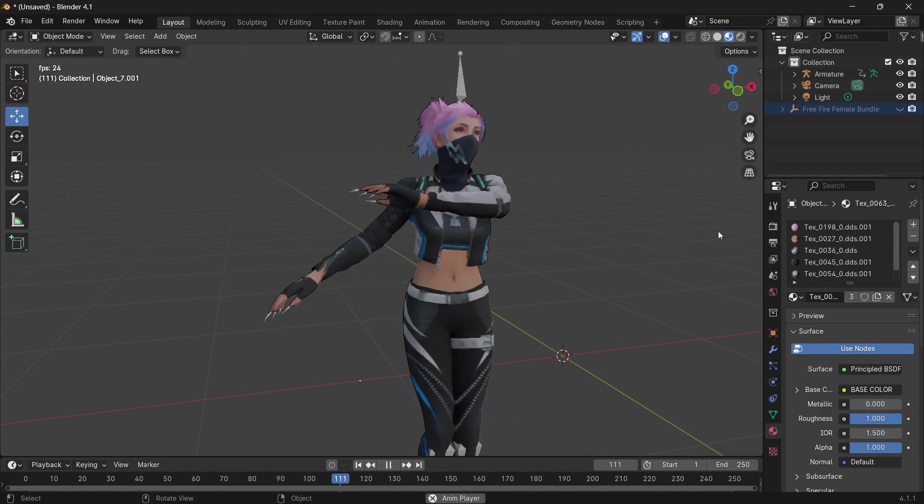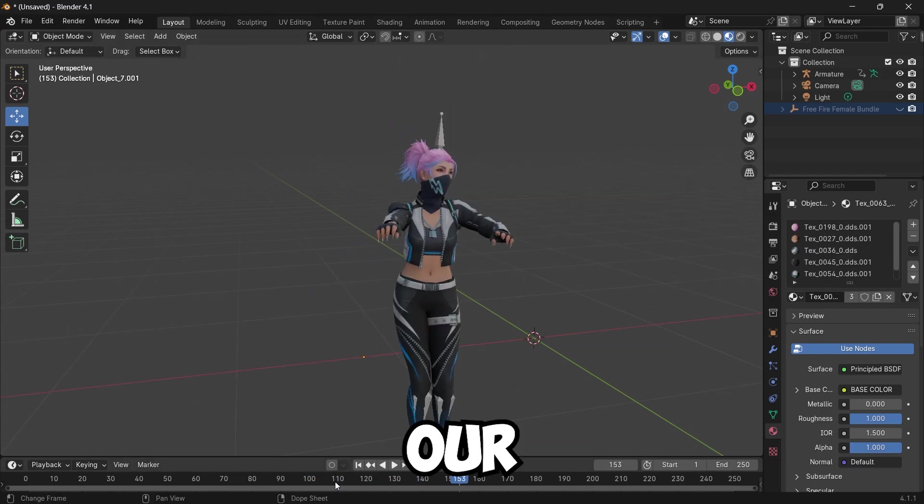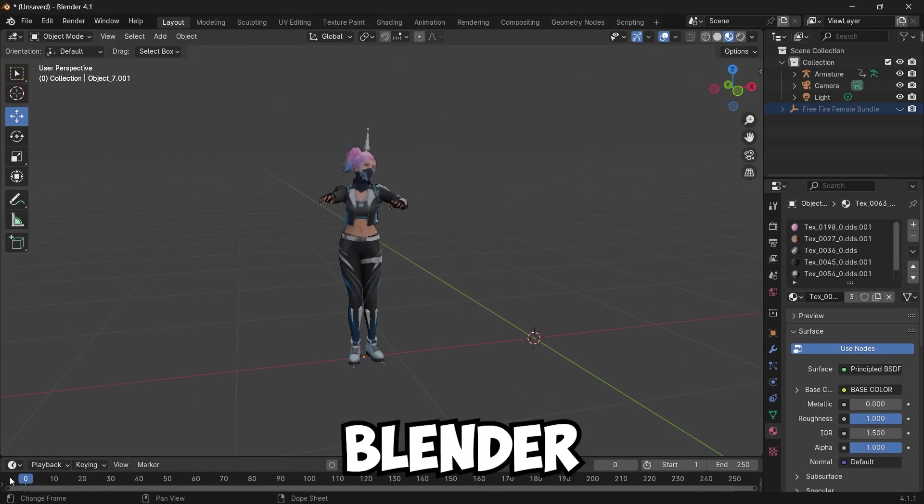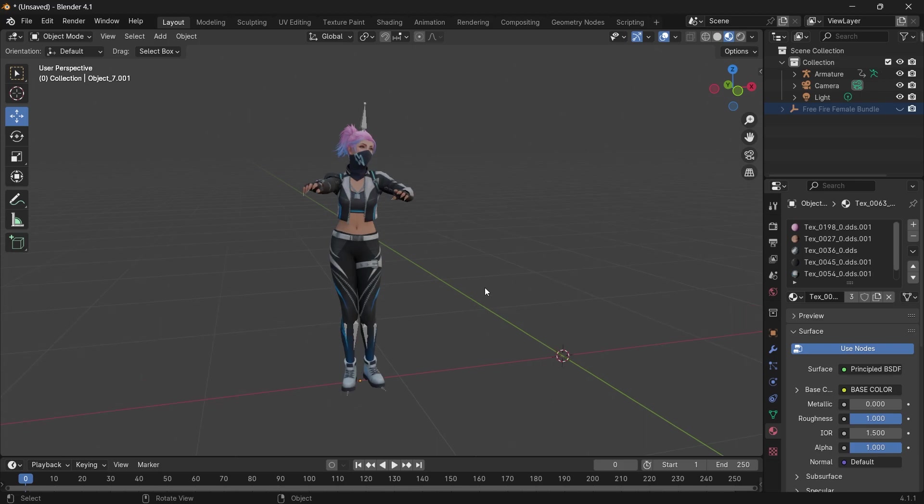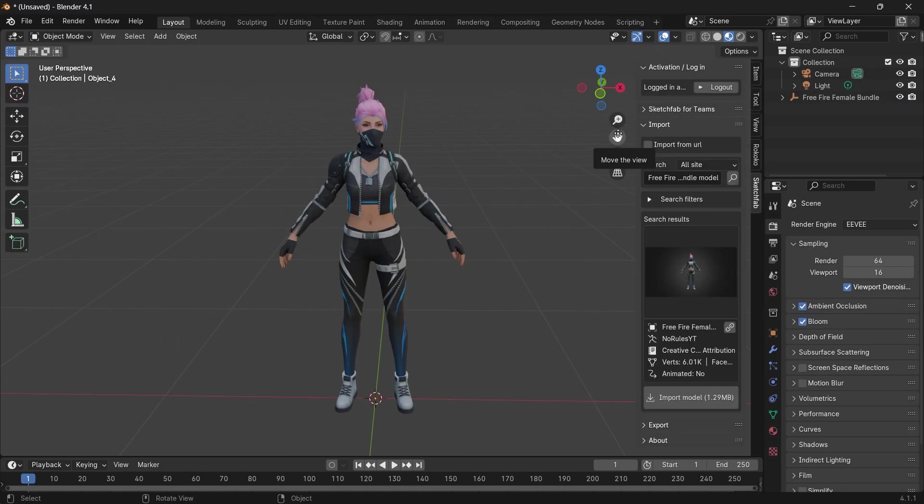In this video, I'm going to show you how we can quickly rig and animate our characters in Blender using Mixamo.